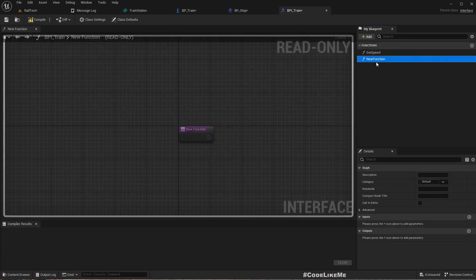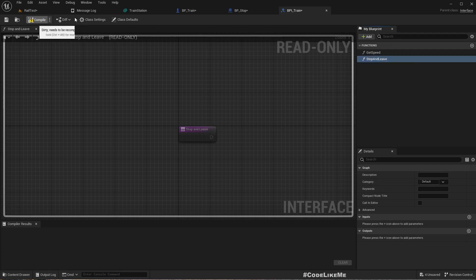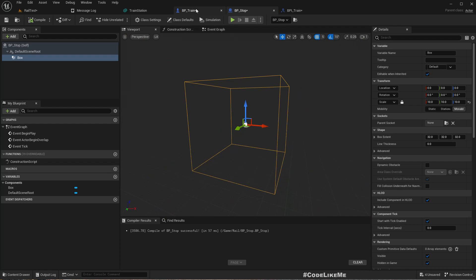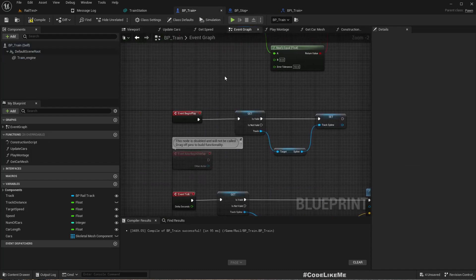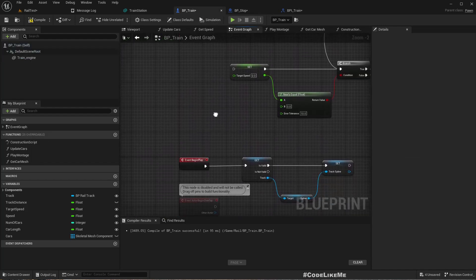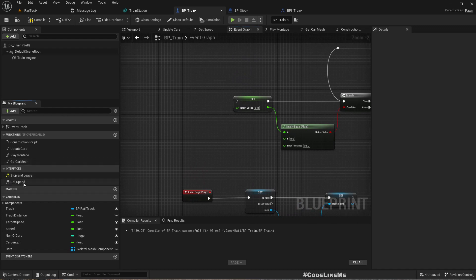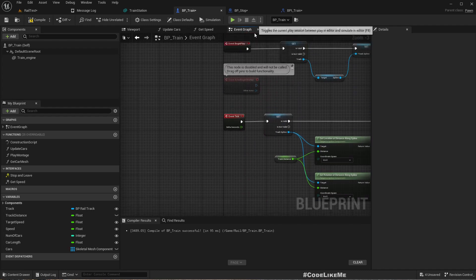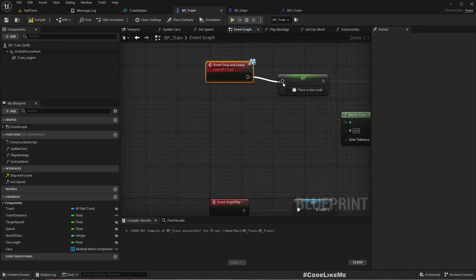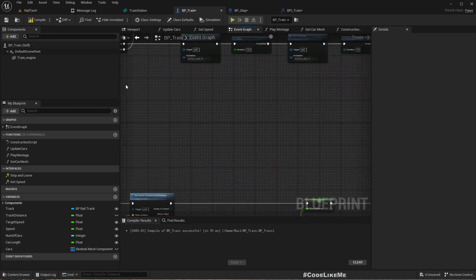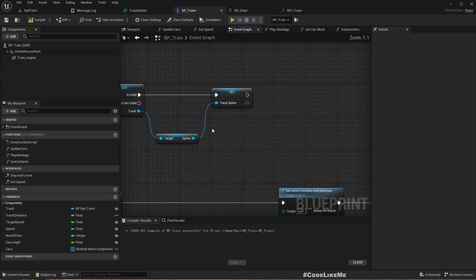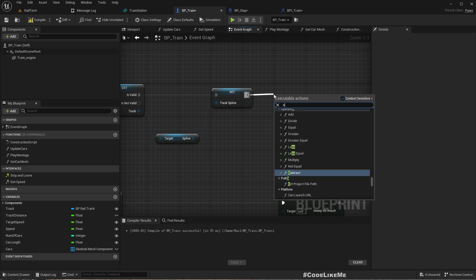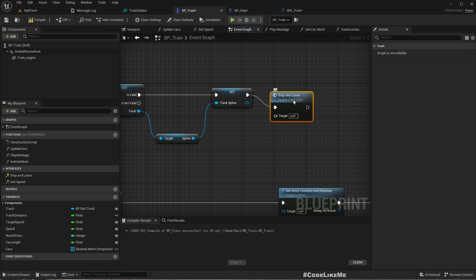Delete this. And here add a new function, Stop and Leave. Then we can implement Stop and Leave and reconnect the same code that I already had. Also in the begin play I'll call Stop and Leave. Okay.